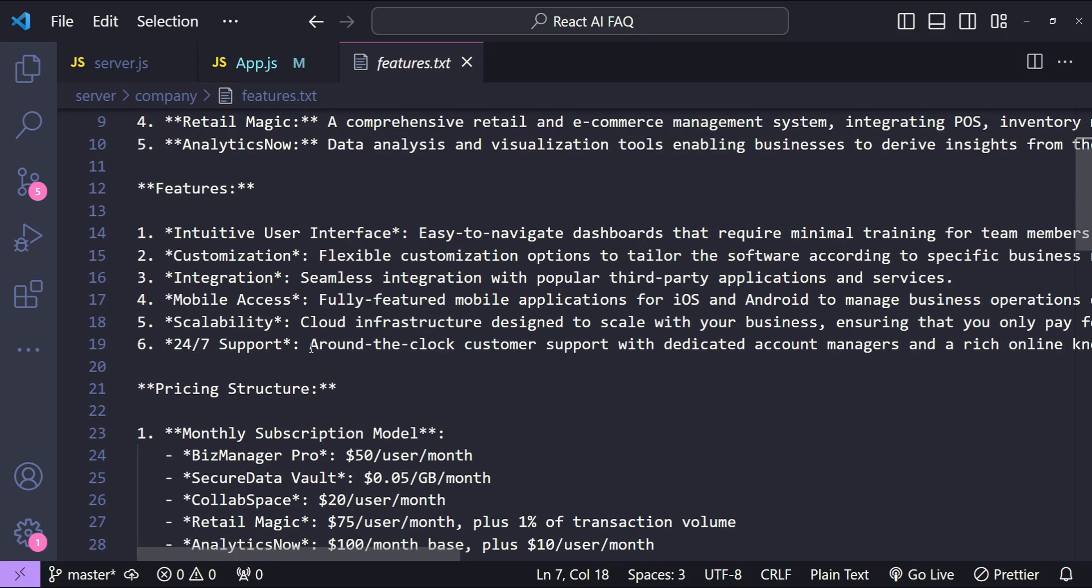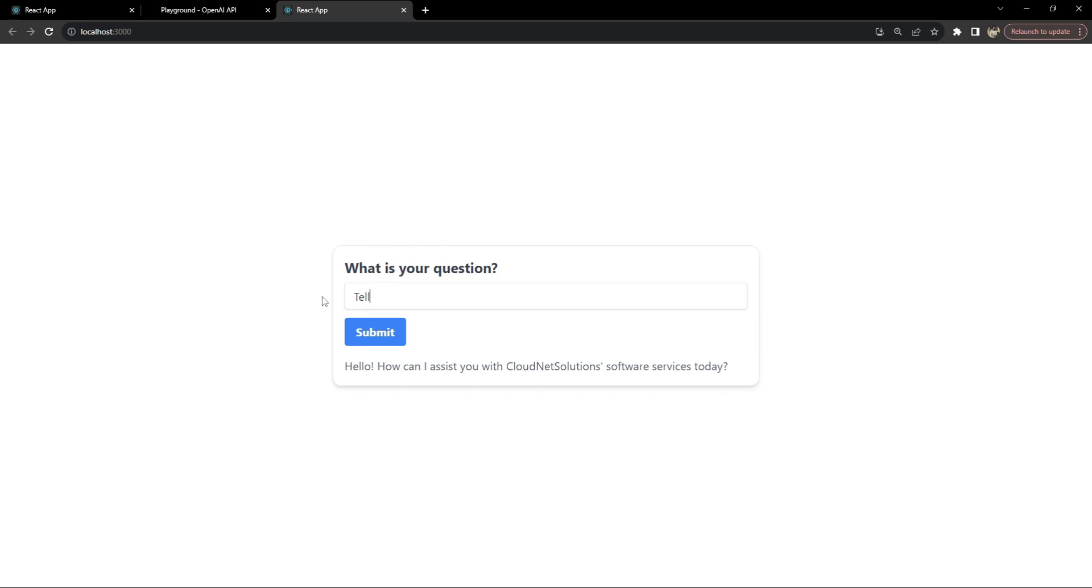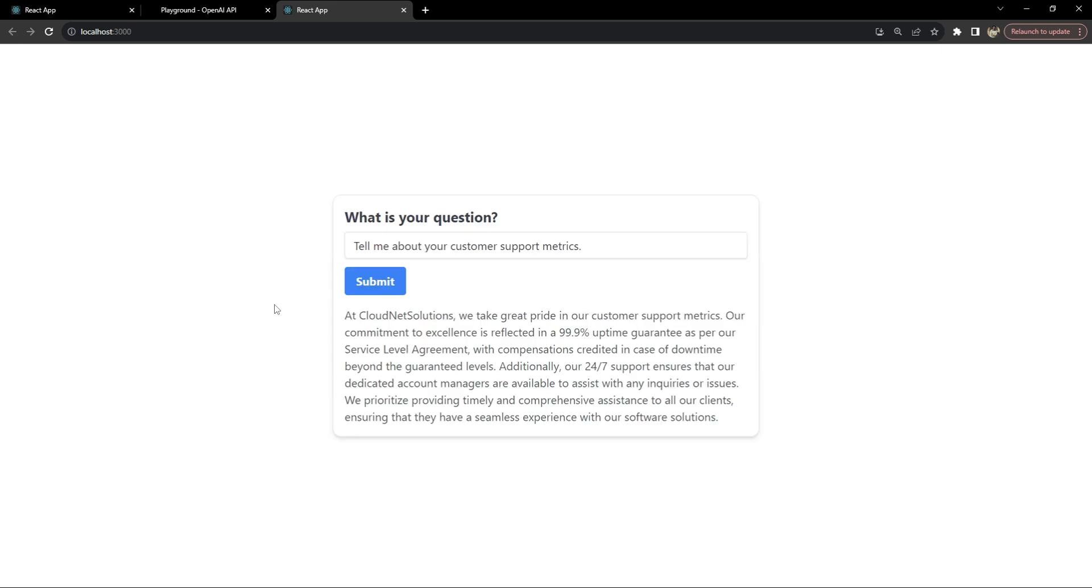So let's open up the company's features.txt file to ask something which is already over here. So I'm going to ask about the 24/7 support. Okay, so tell me about your customer support metrics. Press submit. It says at CloudNet Solutions we take great pride in our customer support metrics our commitment to excellence is reflected in... and the information which should be already in the features.txt file.